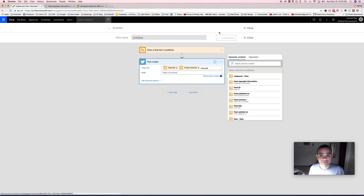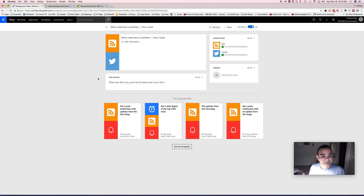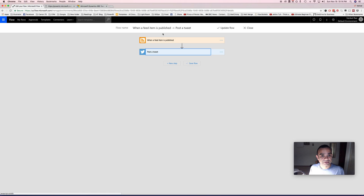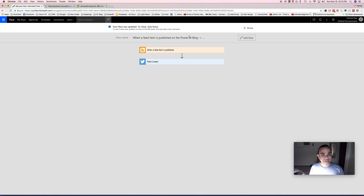That's actually it — I'll click 'create flow.' Done. Let me edit the flow name to make it more useful: 'when a feed item is published on the Power BI blog, post a tweet.' That's better — now at least I know what that flow is for.